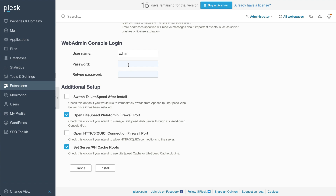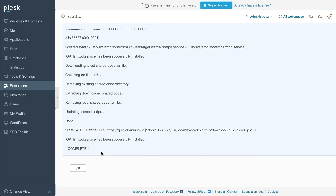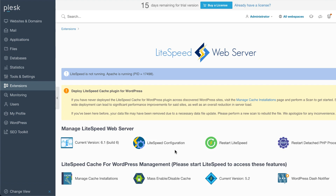Type in a username and password for the web admin console login. In the Additional Setup section, select Open LiteSpeed Web Admin Firewall Port, Open HTTP/3 Quick Connection Firewall Port, and Set Server/VH Cache Roots. Click Install to start the software installation. When the installation is complete, click Restart LiteSpeed to start the web server.